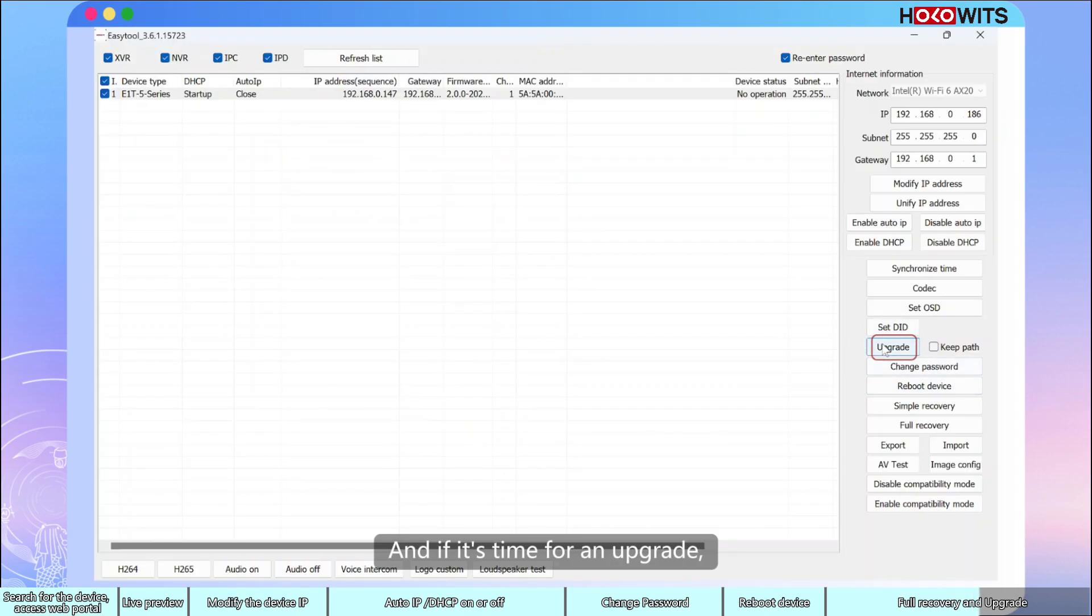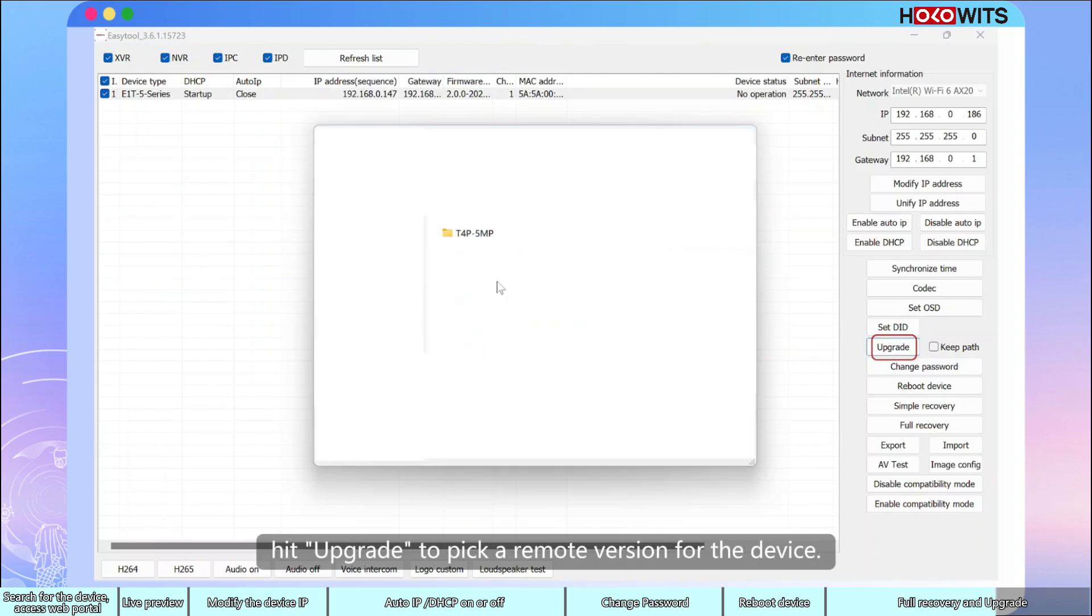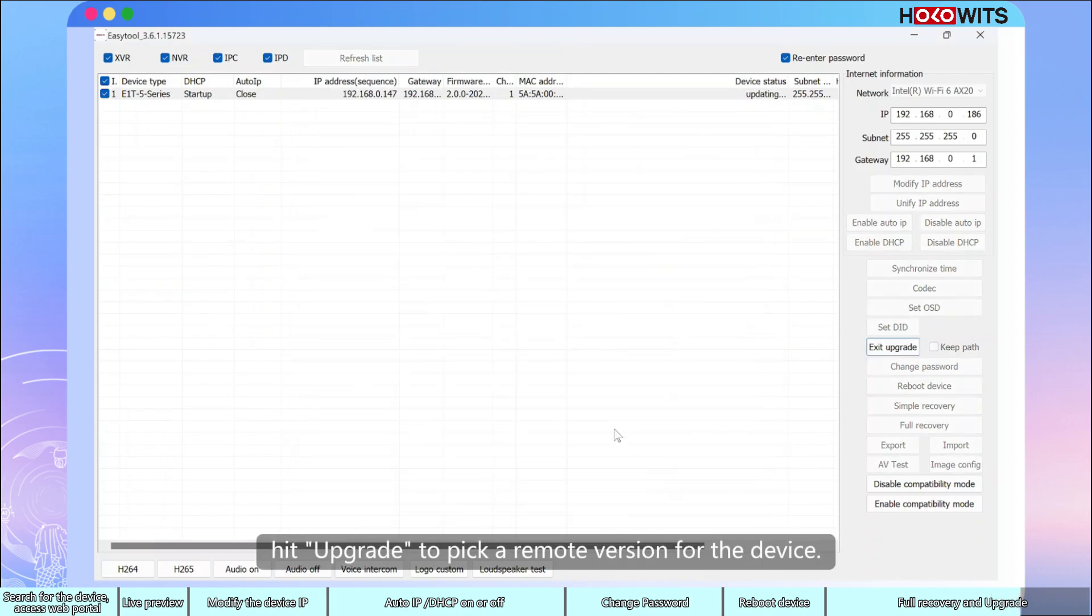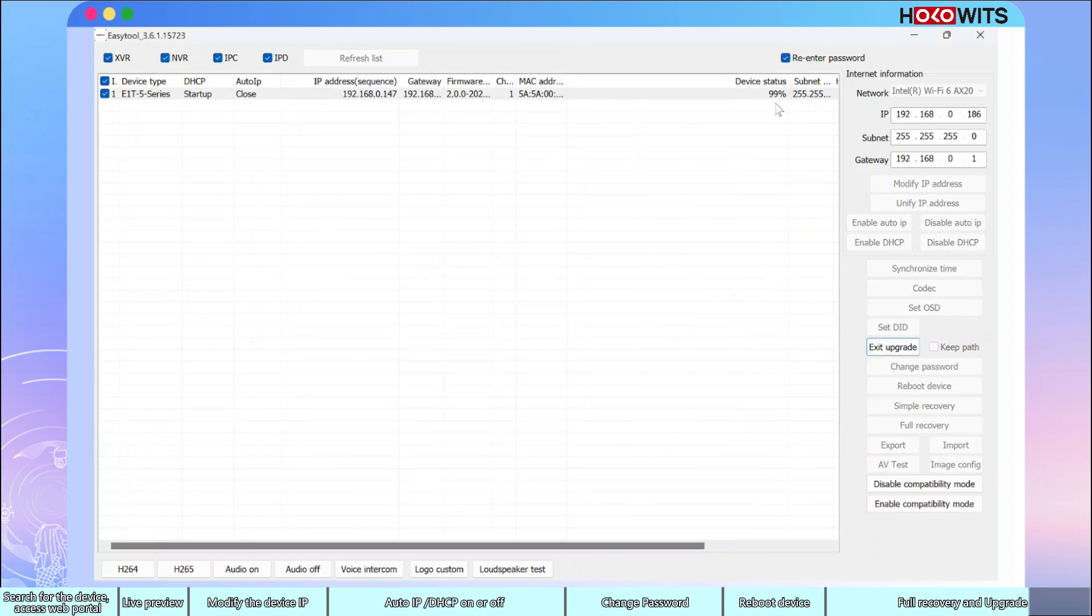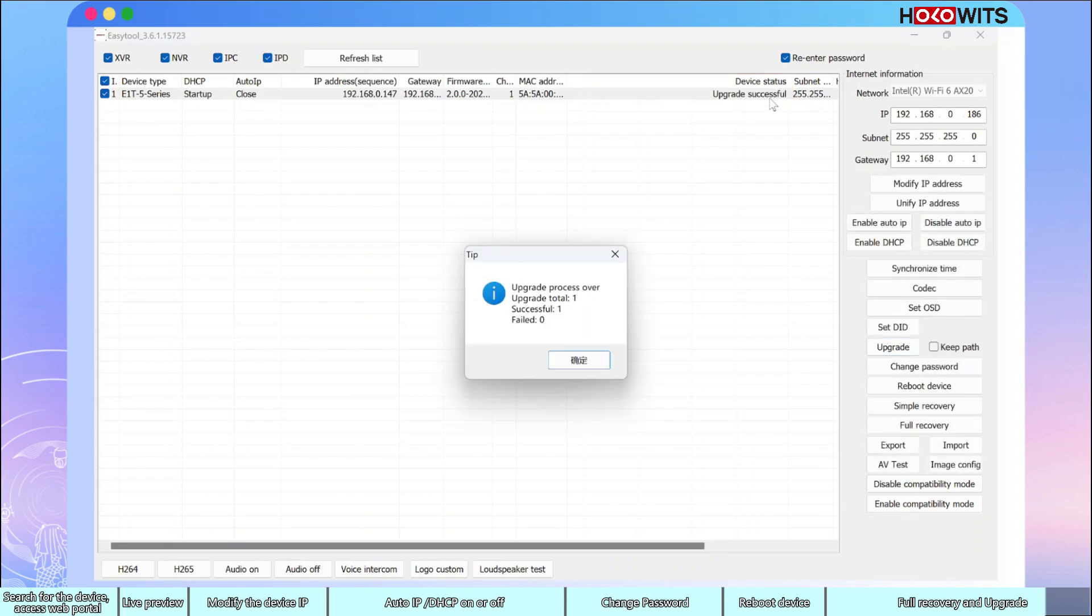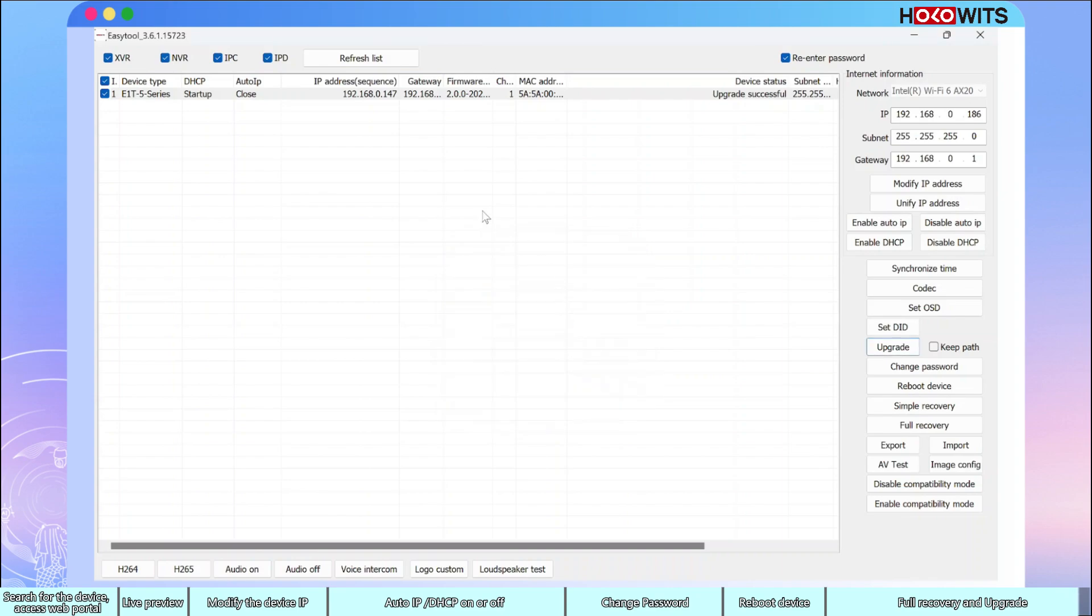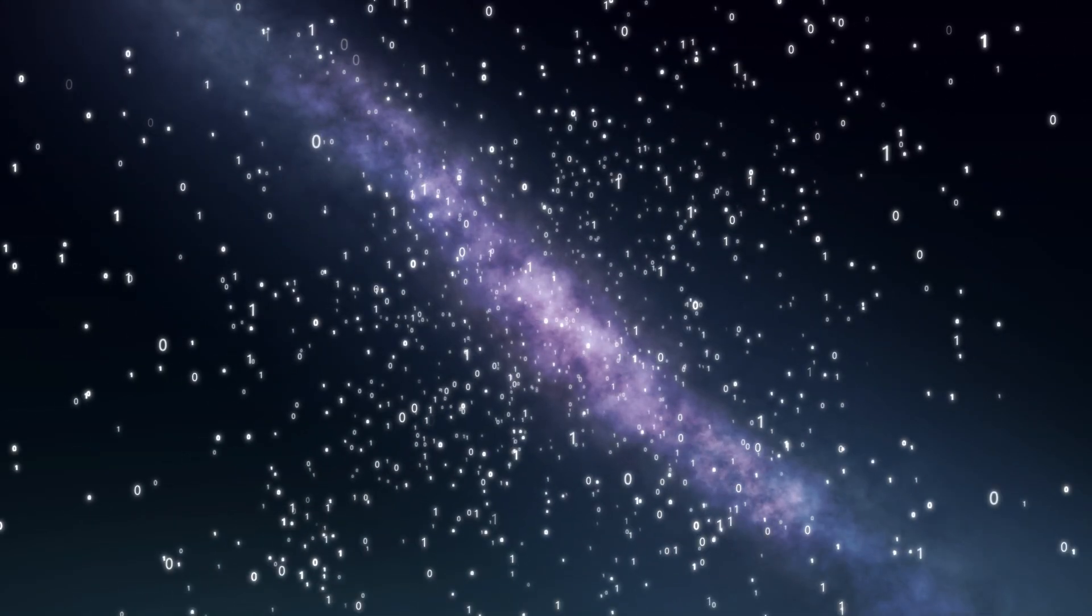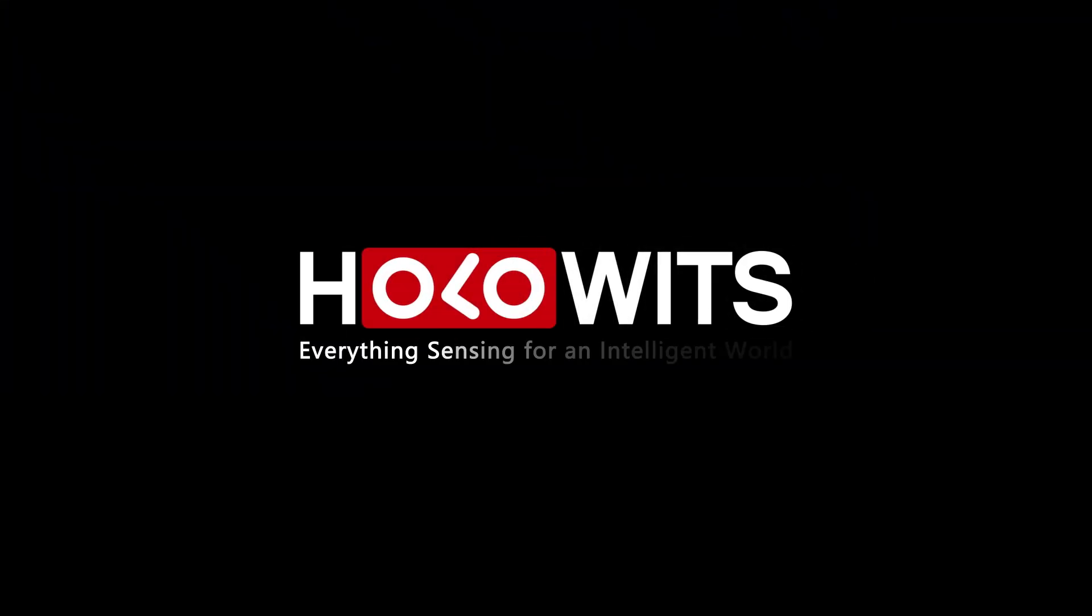And if it's time for an upgrade, hit upgrade to pick a remote version for the device and save.